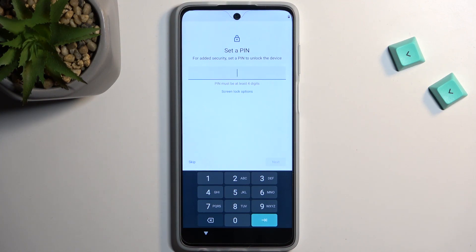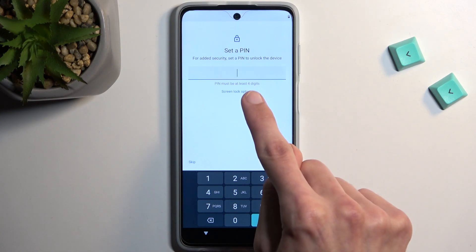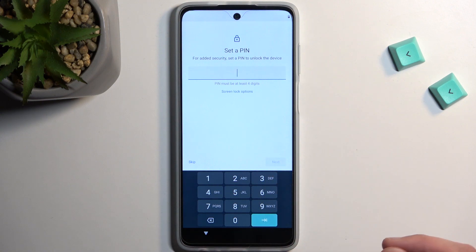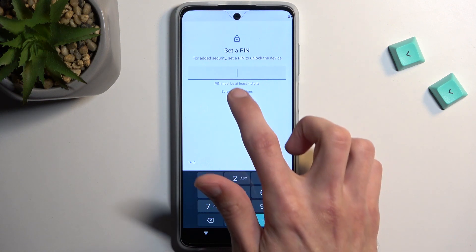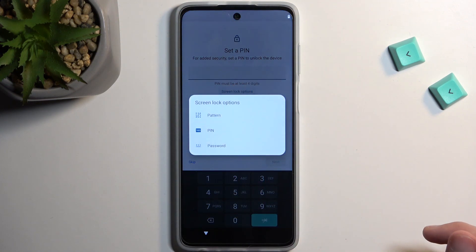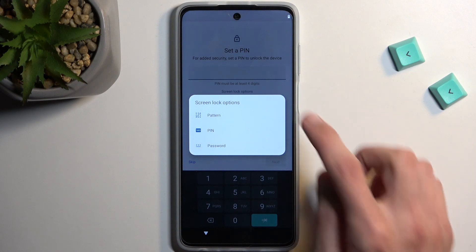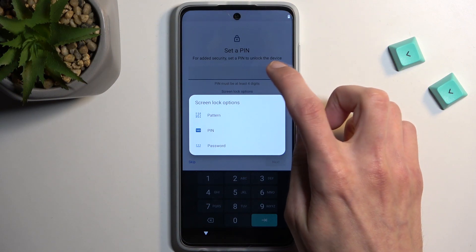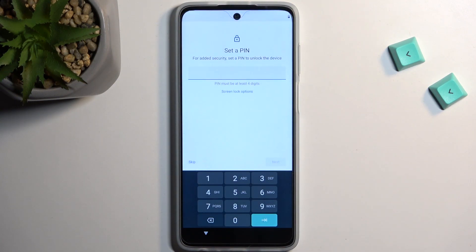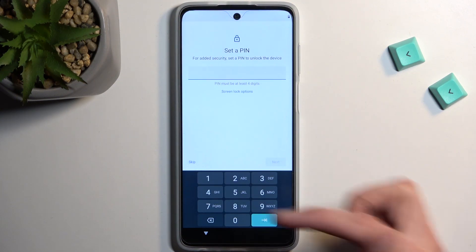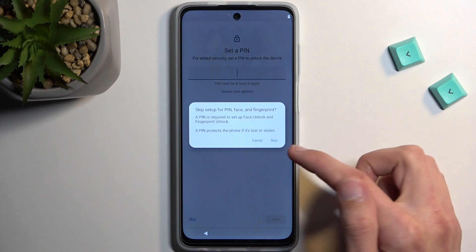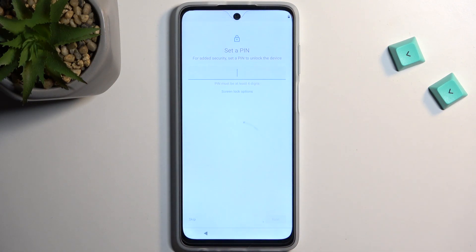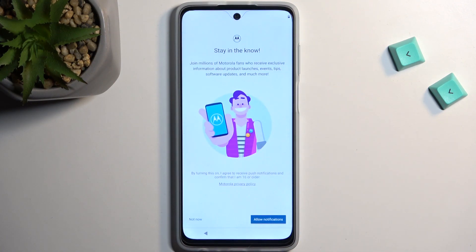That will then allow you to set up a screen lock. By default the device opts into a four-digit PIN, but you can tap on Screen Lock Options and choose from pattern or password as well. Or if you don't want to protect your phone at all you can skip it. This can be changed later on in Settings.